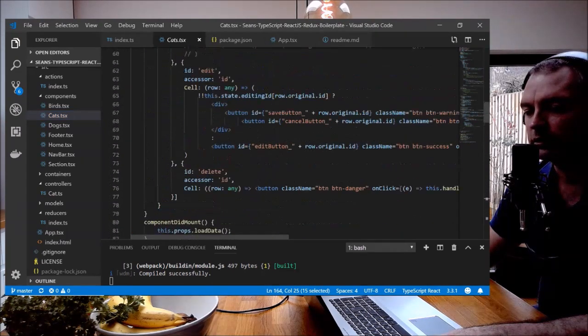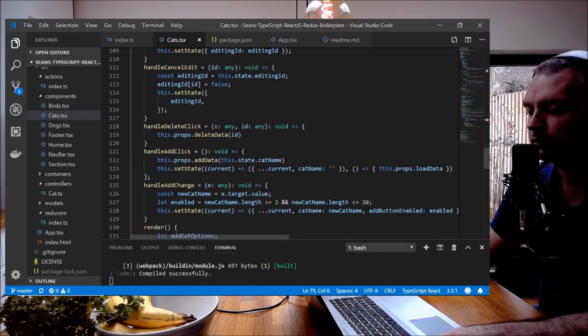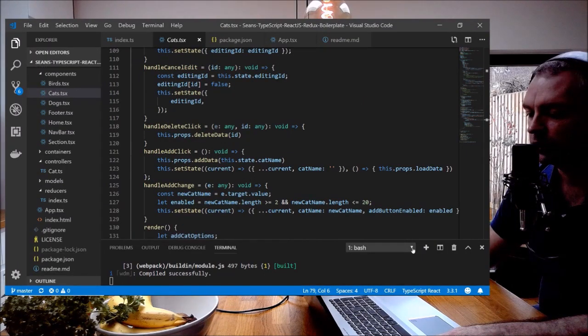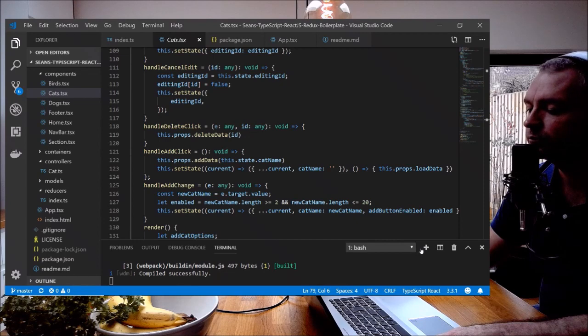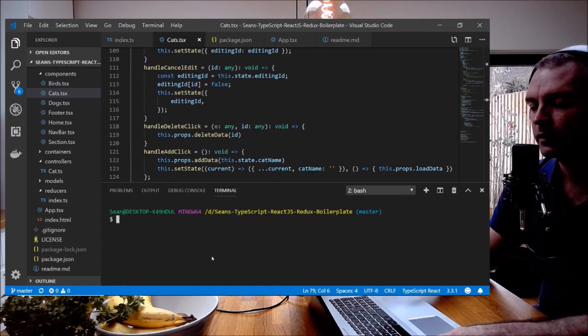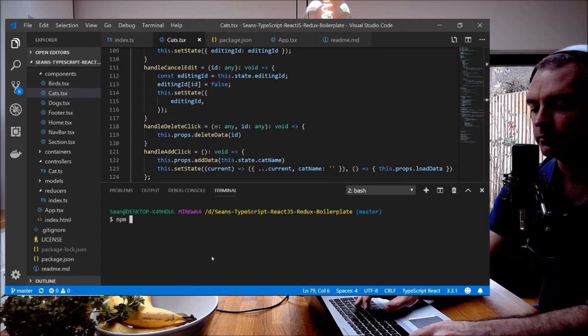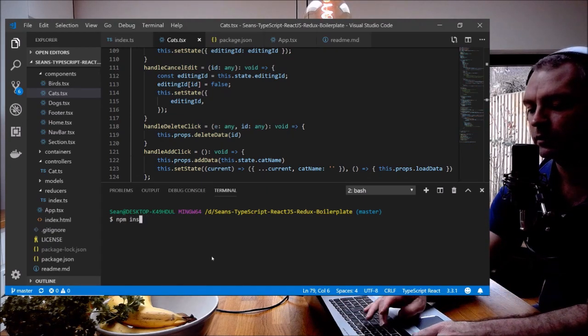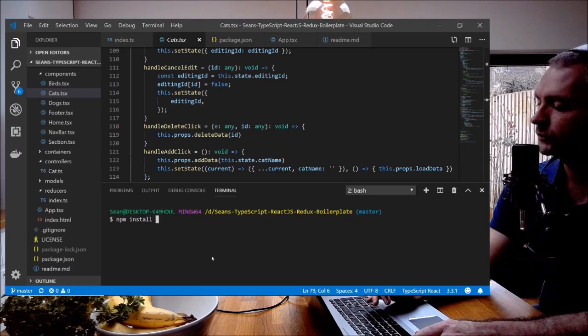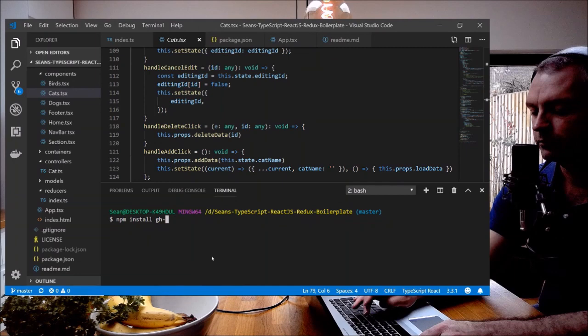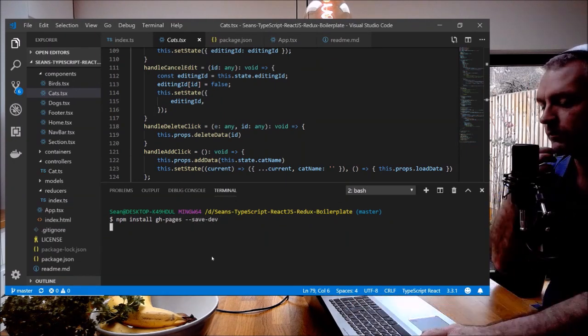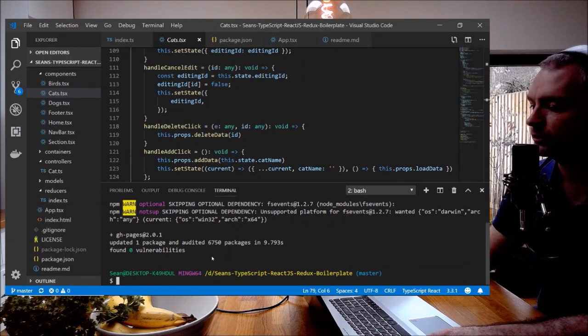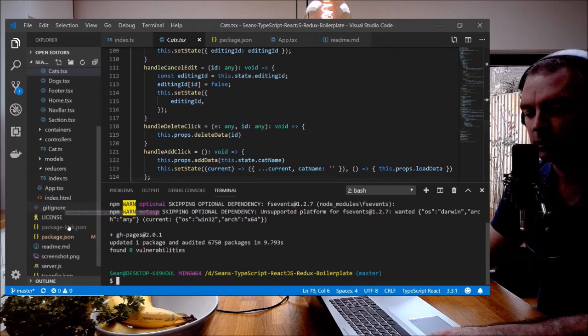And not only that, it's written in TypeScript. First thing we'll do is install the GitHub Pages npm library. I'm going to create a new bash terminal. npm install gh-pages save-dev. Excellent, zero vulnerabilities. Okay, the next thing I'm going to do is open up package.json.